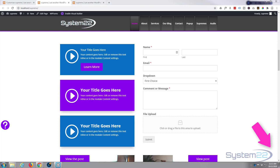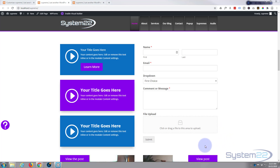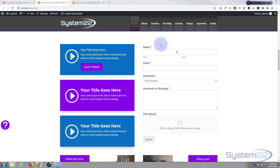Hi guys and welcome to another Divi video. This is Jamie from System 22 and webdesignandtechtips.com. This is a follow-up from yesterday's video where we showed you how WP Forms — a fantastic email system — created a new widget or module for the Divi theme. The link for WP Forms will be below this video.